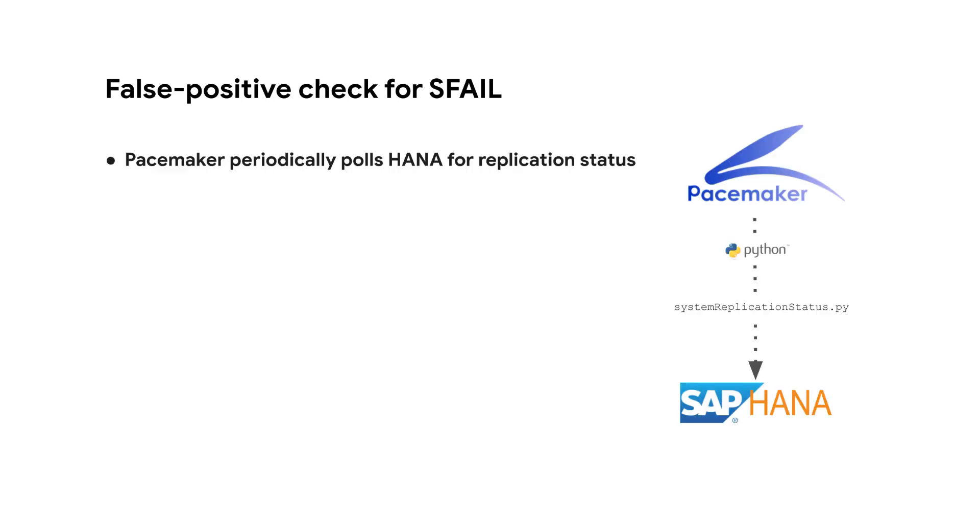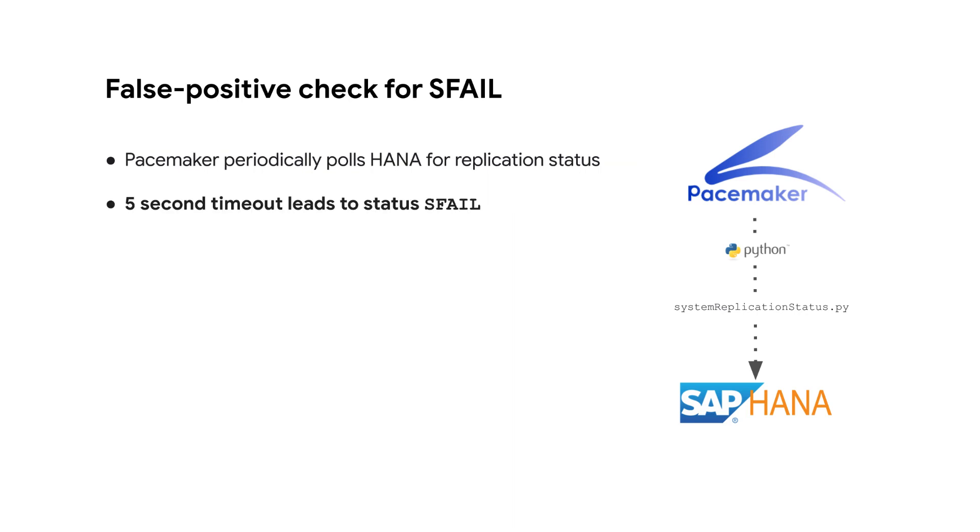Let's take a closer look at how pacemaker determines whether a site is in s-fail. Prior to SAP HANA 2 SP3, pacemaker relied on the Python script systemreplicationstatus.py to periodically verify that the primary and secondary sites are in sync.